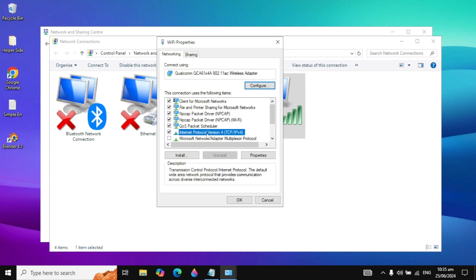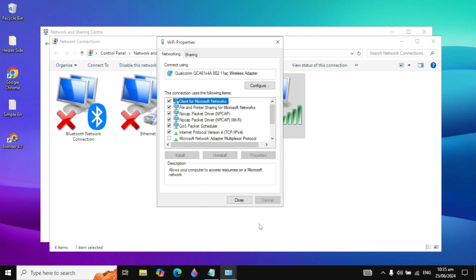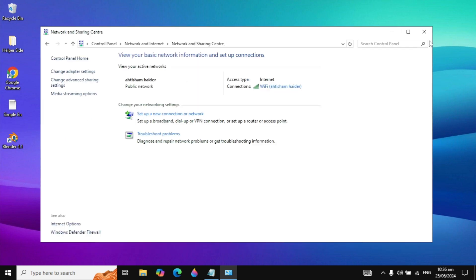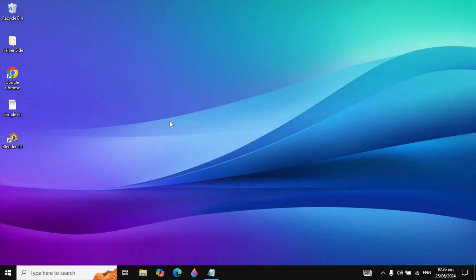Just scroll up and you will see Internet Protocol Version 4. Highlight this, go to its properties, and here you can check the option Use the Following DNS Server Addresses. In the Preferred DNS Server, type 8.8.8.8, and in the Alternate DNS Server, type 8.8.4.4. This is the server provided by Google. Just click OK and close it, and now you can check if your problem is fixed.